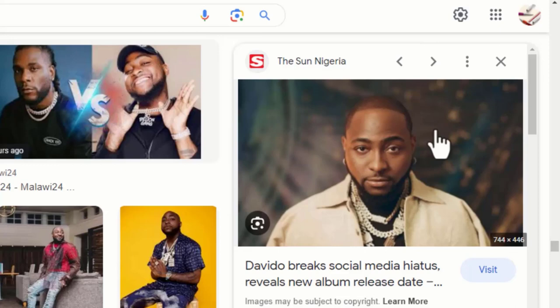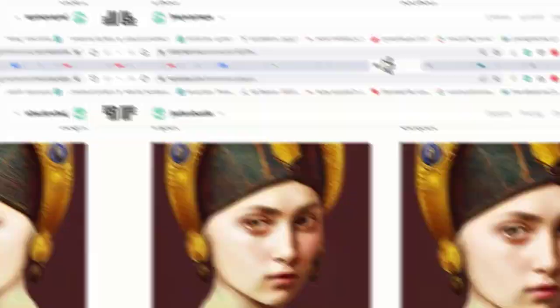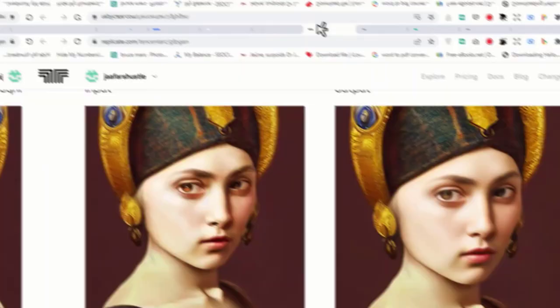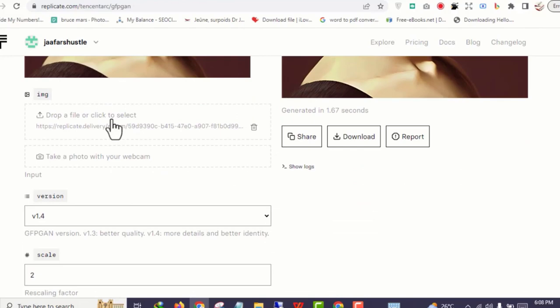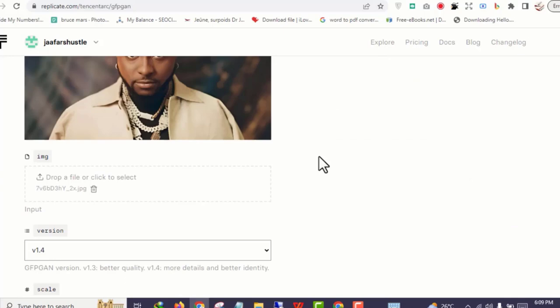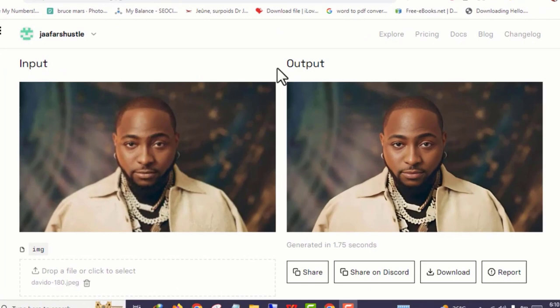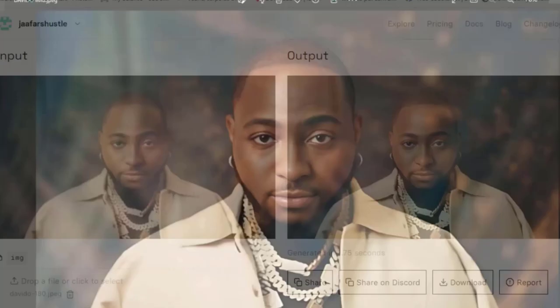The next thing you do is visit this particular website — we're going to be upscaling our image. As you can see, if you have a very blurry image you can use this website to upscale it. You just click upload. The image is a bit blurry so I'm going to upscale it — just click submit. In a few seconds the website is going to upscale our image. As you can see, the first one was blurred but it is now more clear.